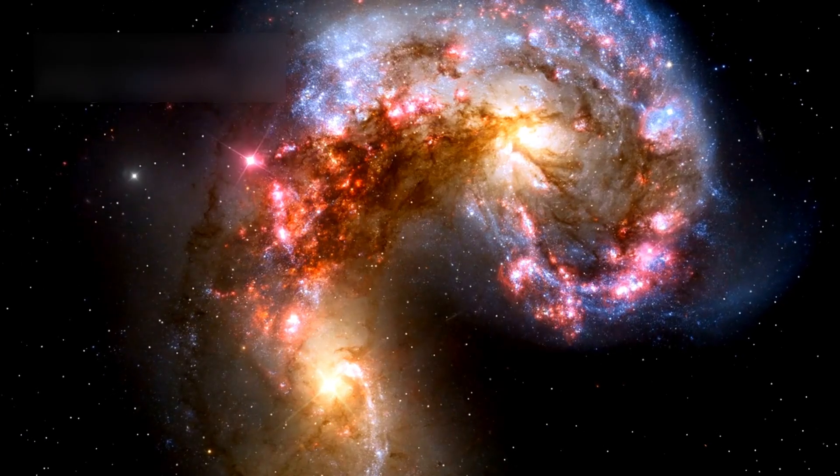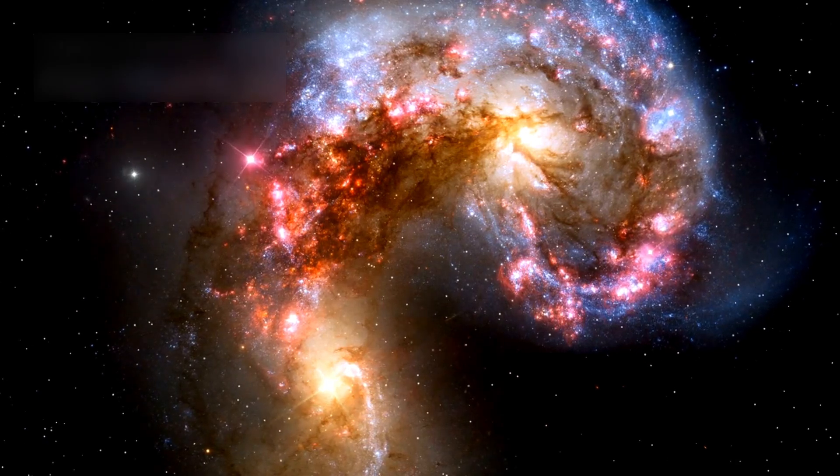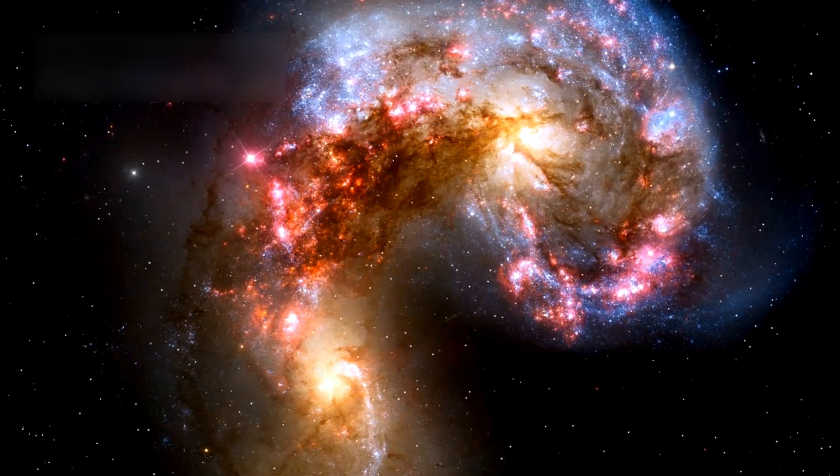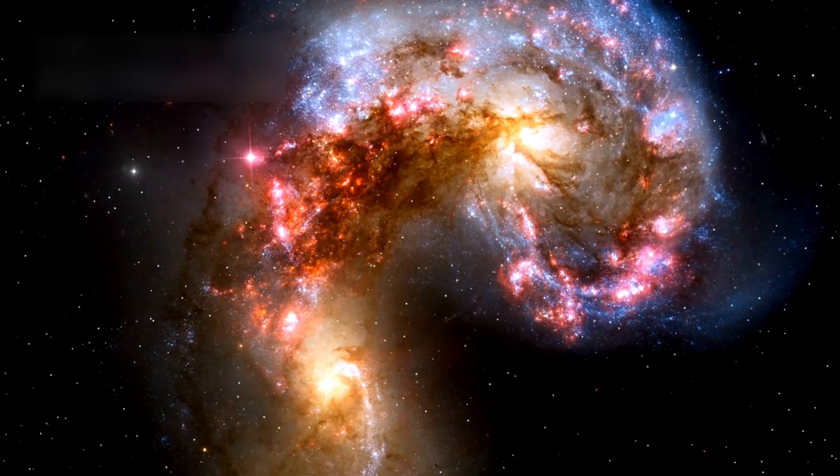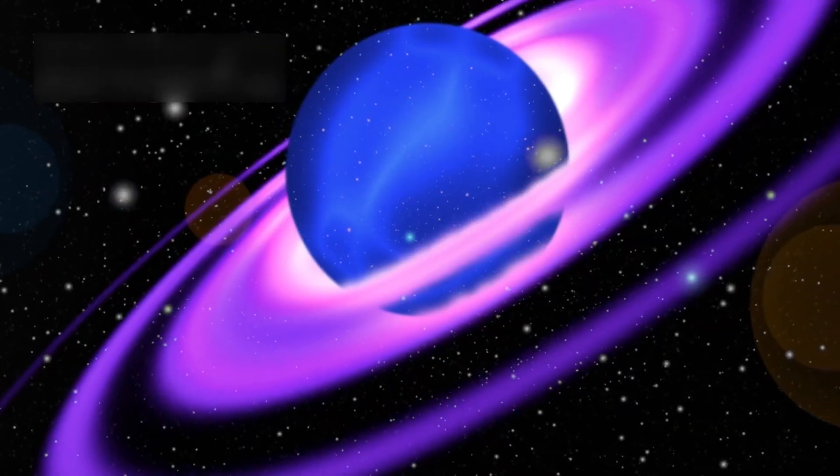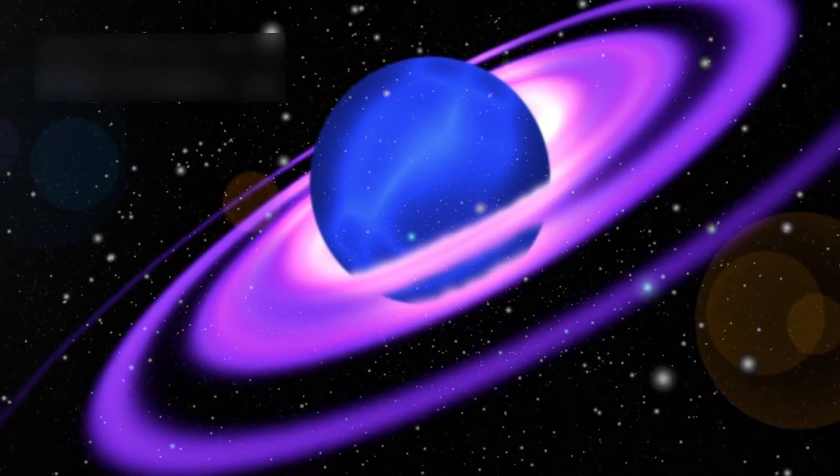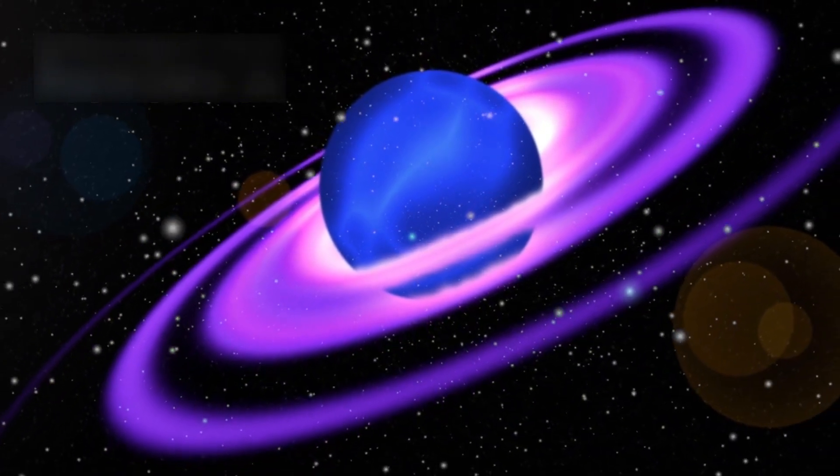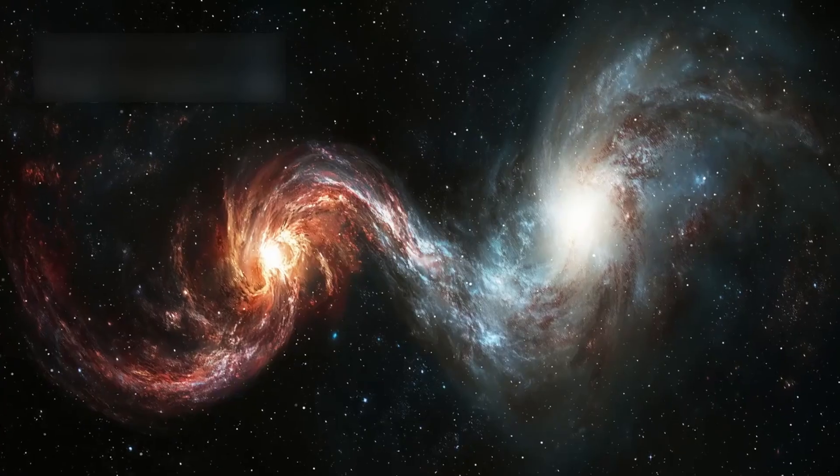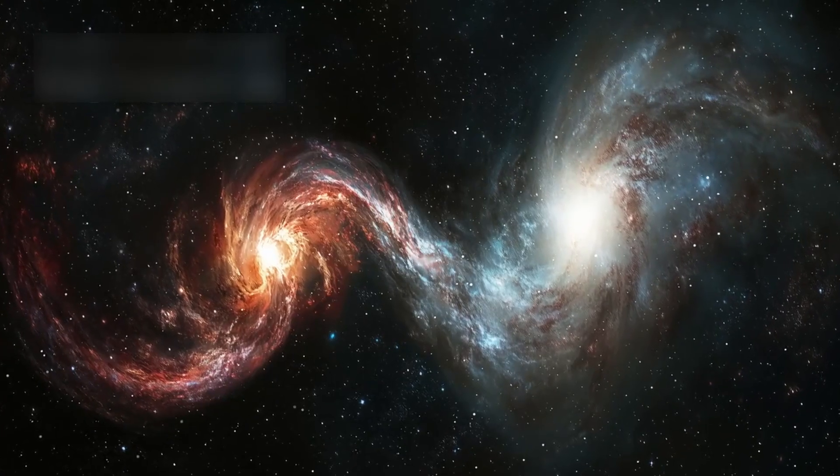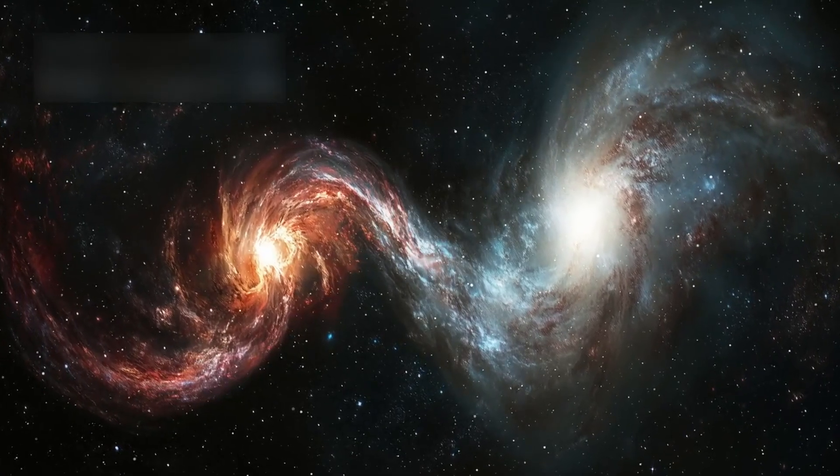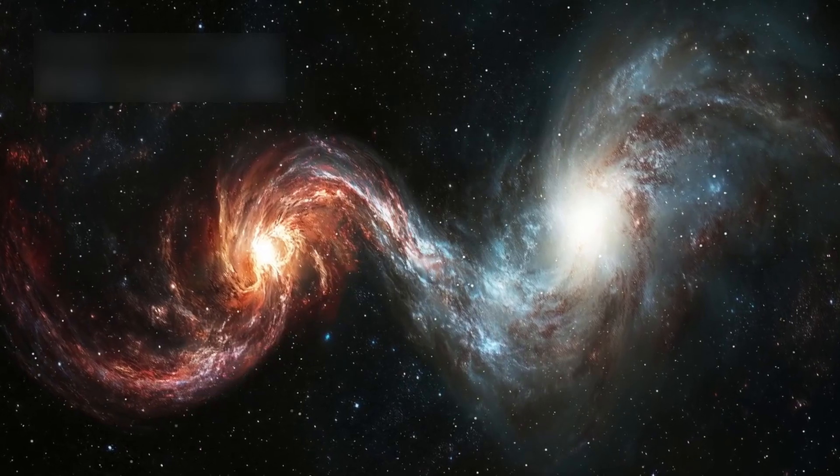Scientists thought early galaxies would be chaotic due to collisions. But the Webb telescope reveals smooth spiral structures. This means galaxies may not have merged as much in space.